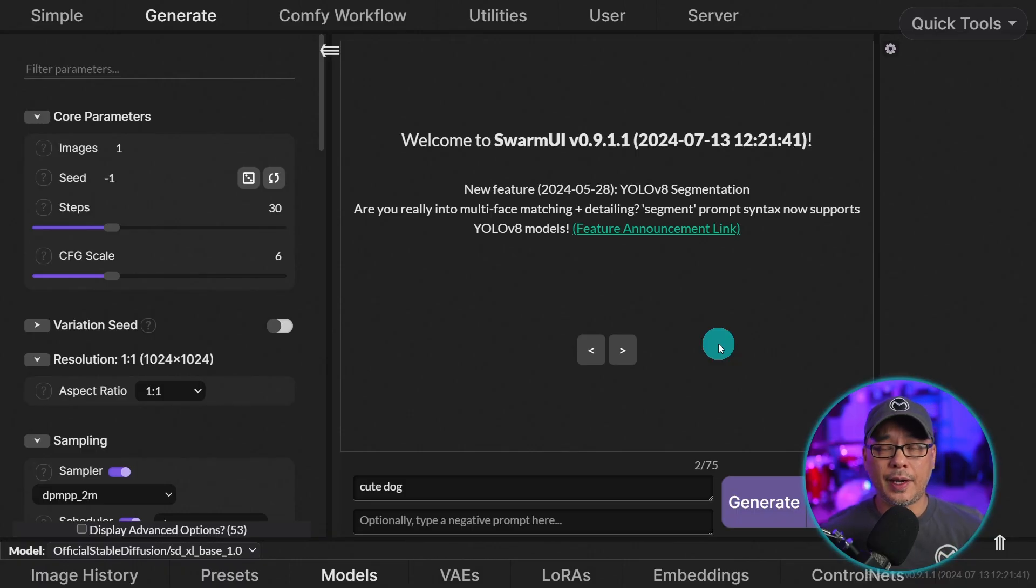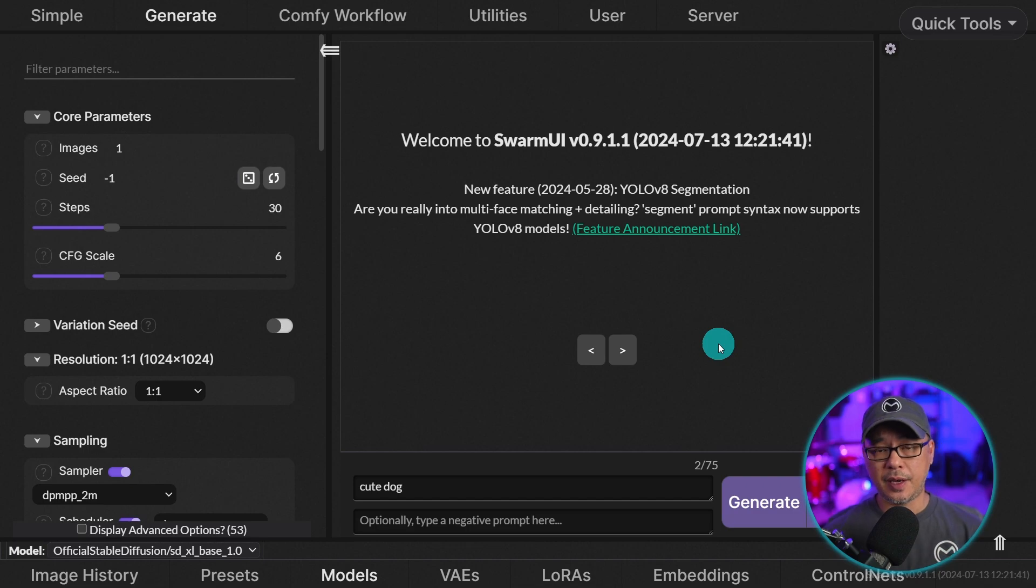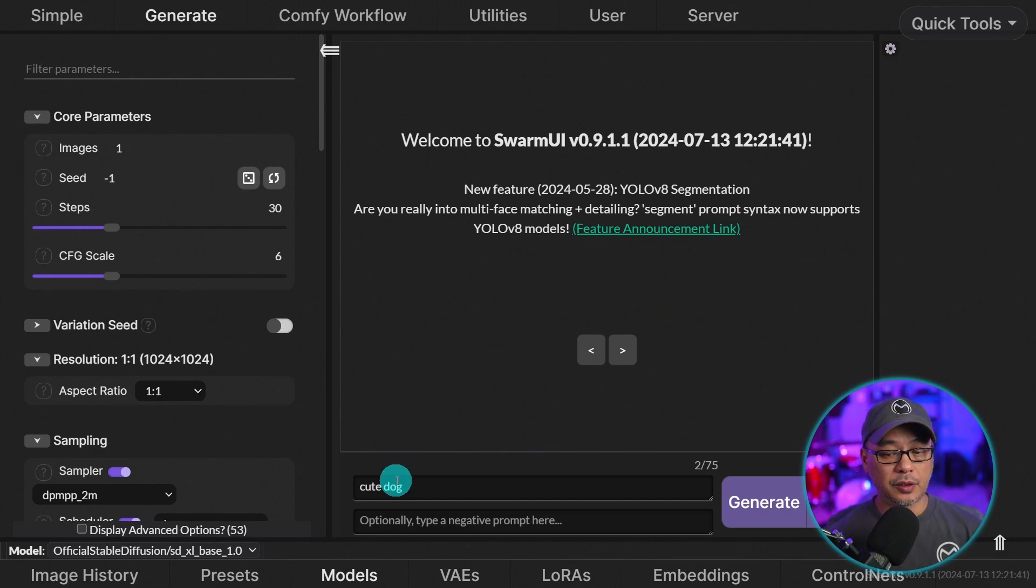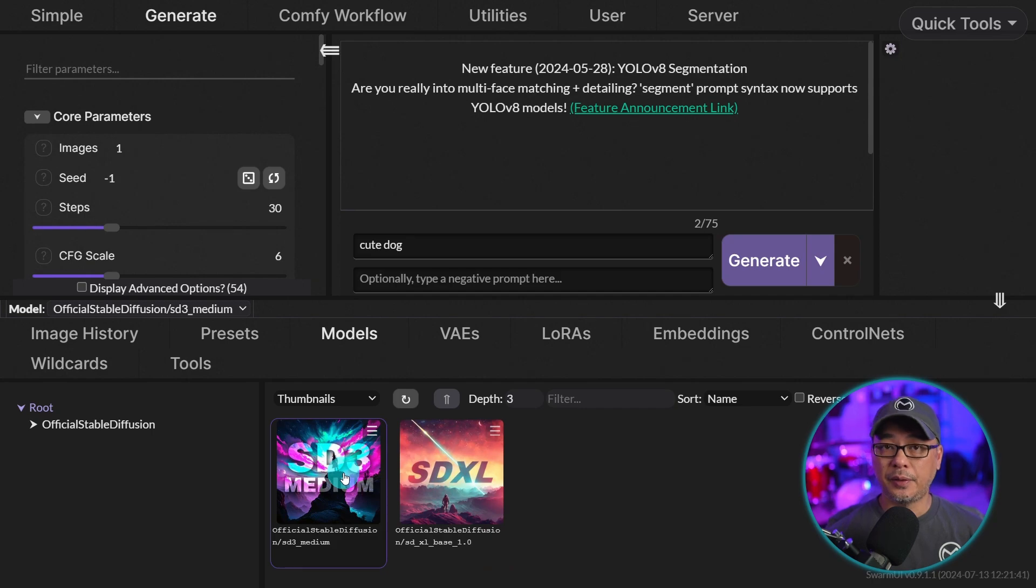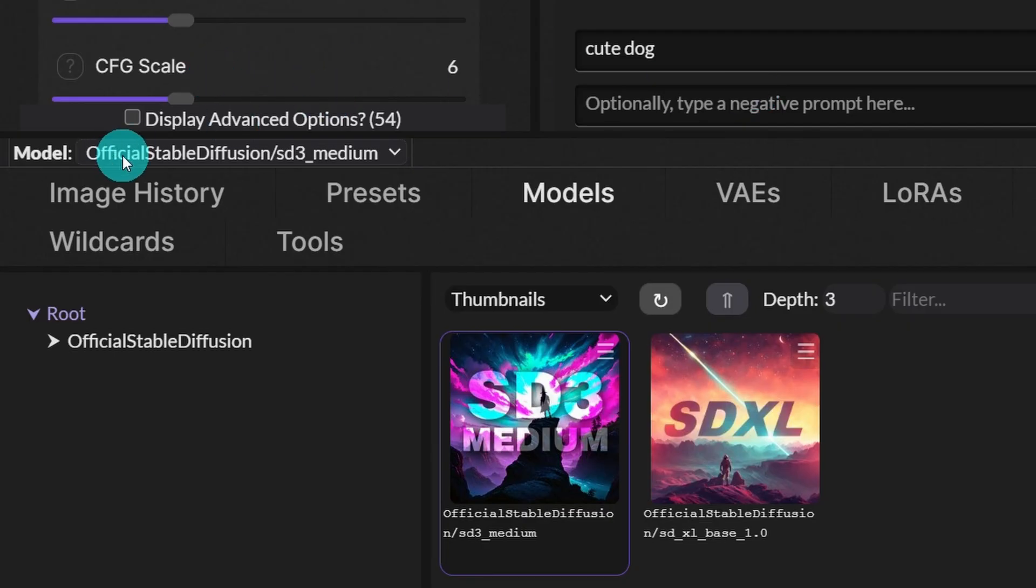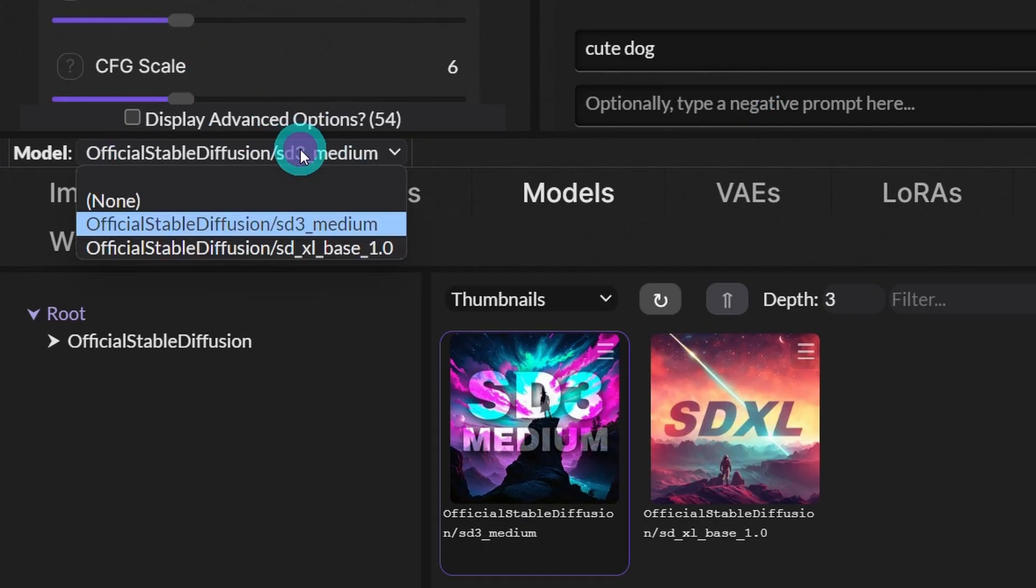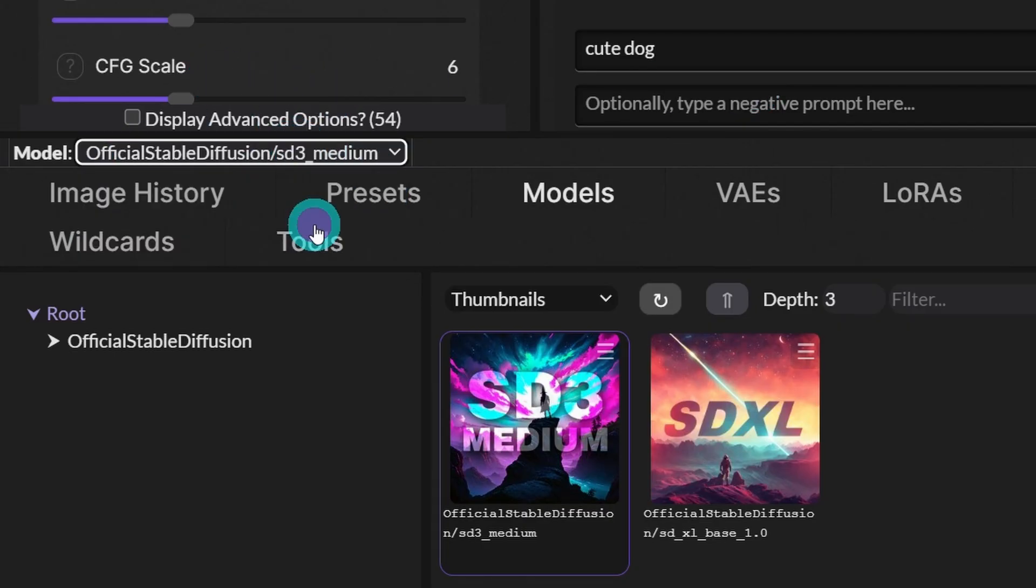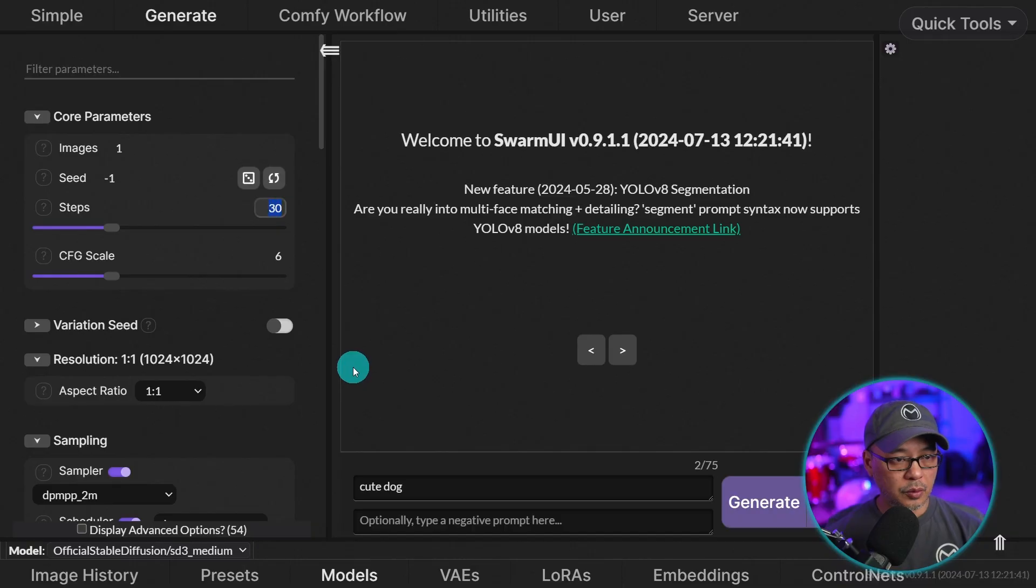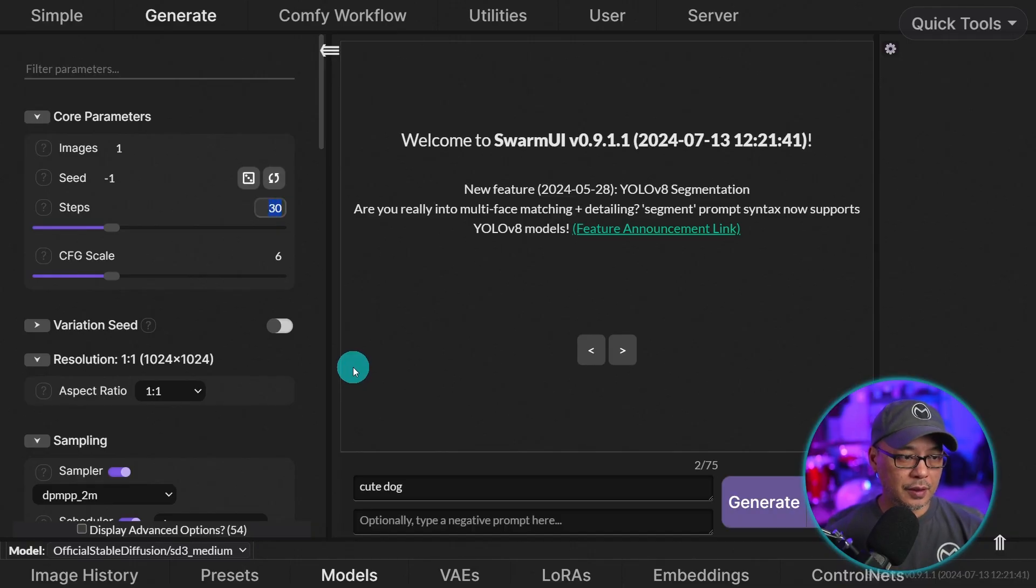Now if you had Swarm UI open, I suggest for you to shut it down and restart. If we go into the model section here, you see now we have SD3 populated here and also under the drop down we can select SD3. We're going to do a quick demo here.